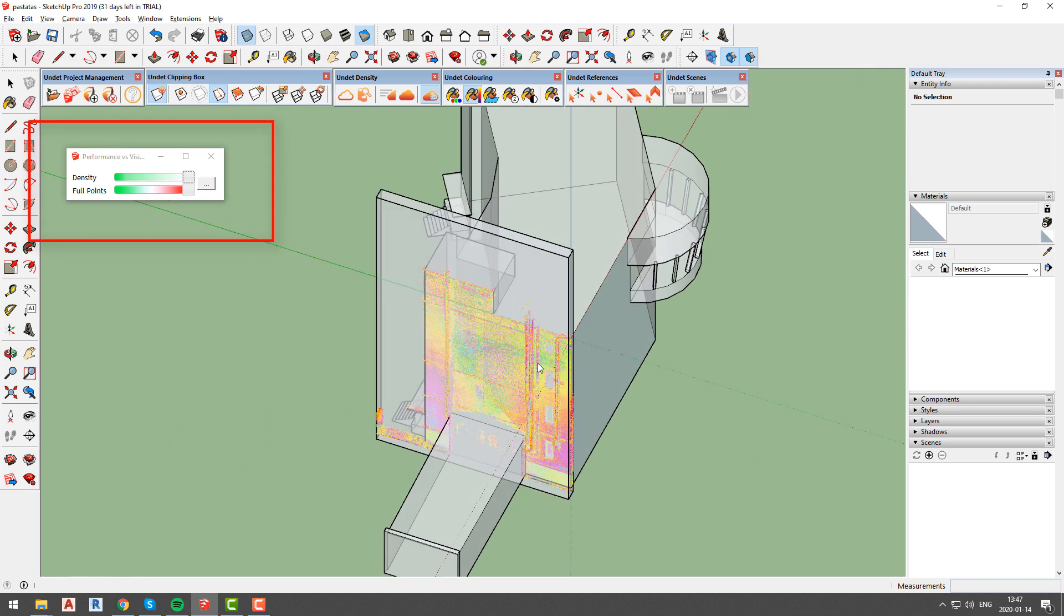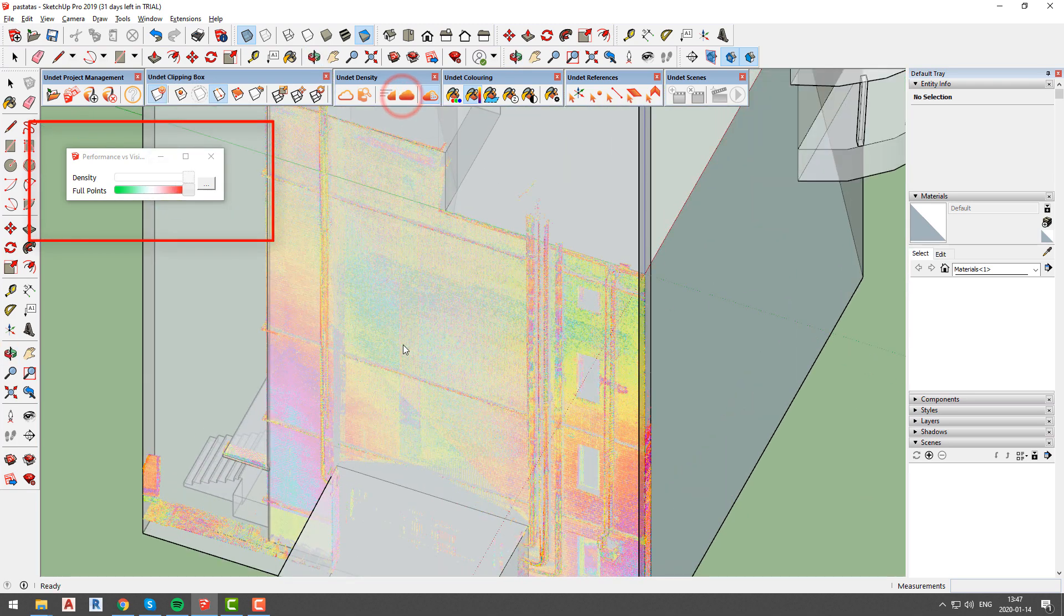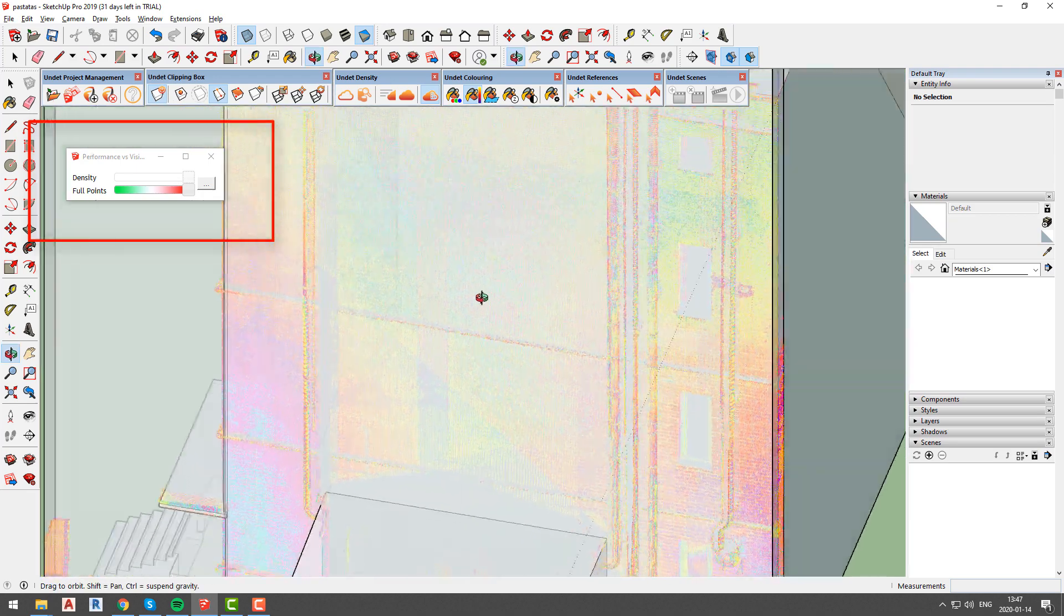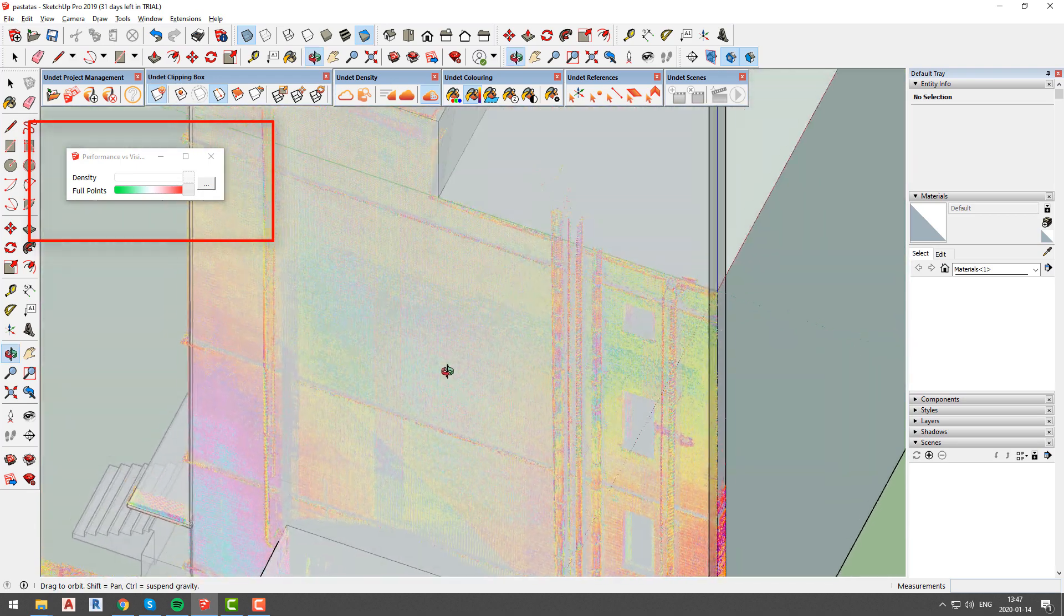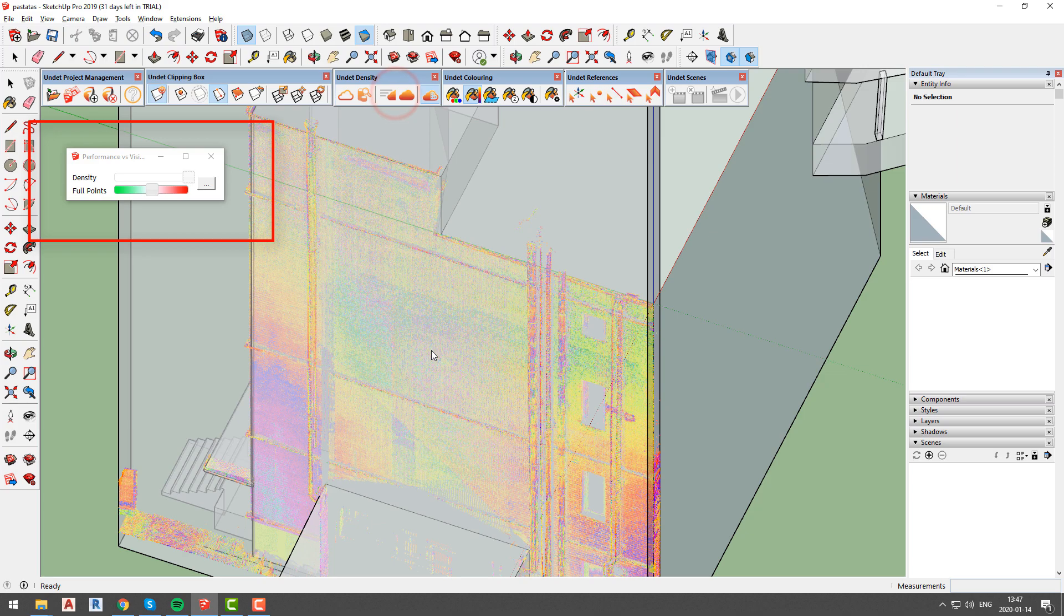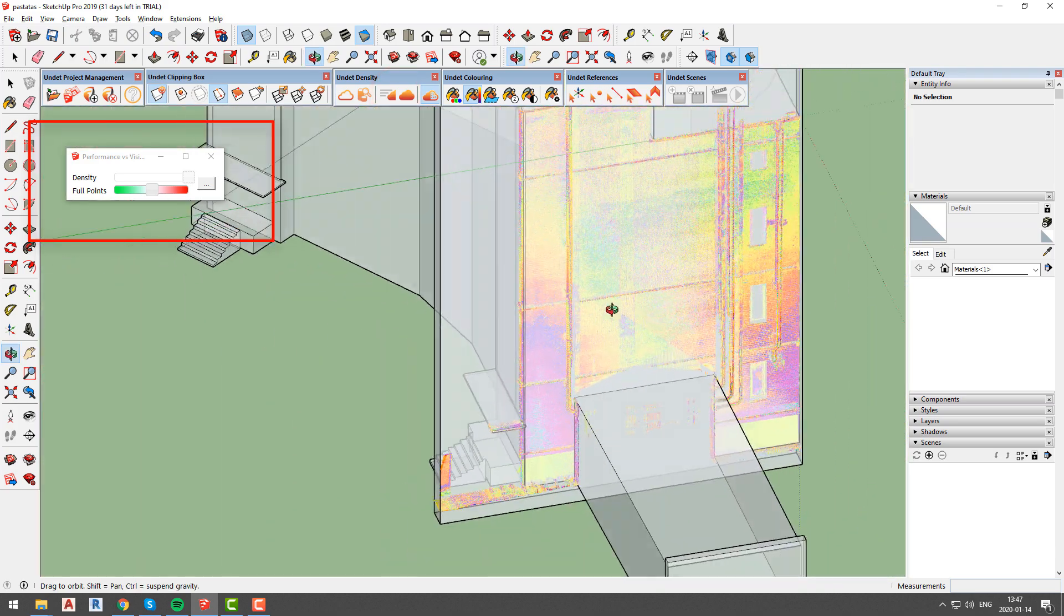This time our created clipping box is relatively small, so we have maximum density regardless if we select high performance or high visibility option. Only option that we can change now is points count.